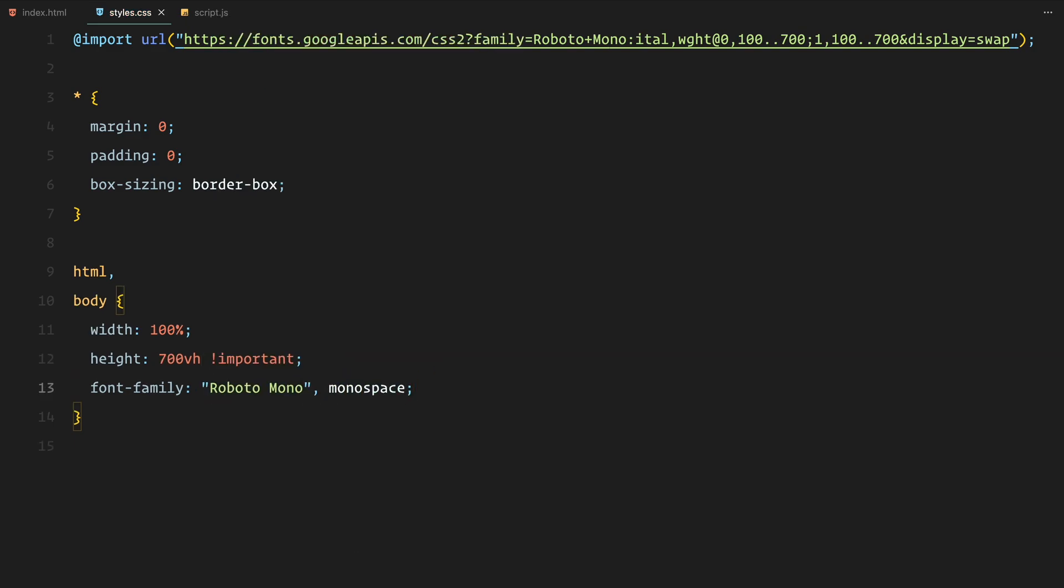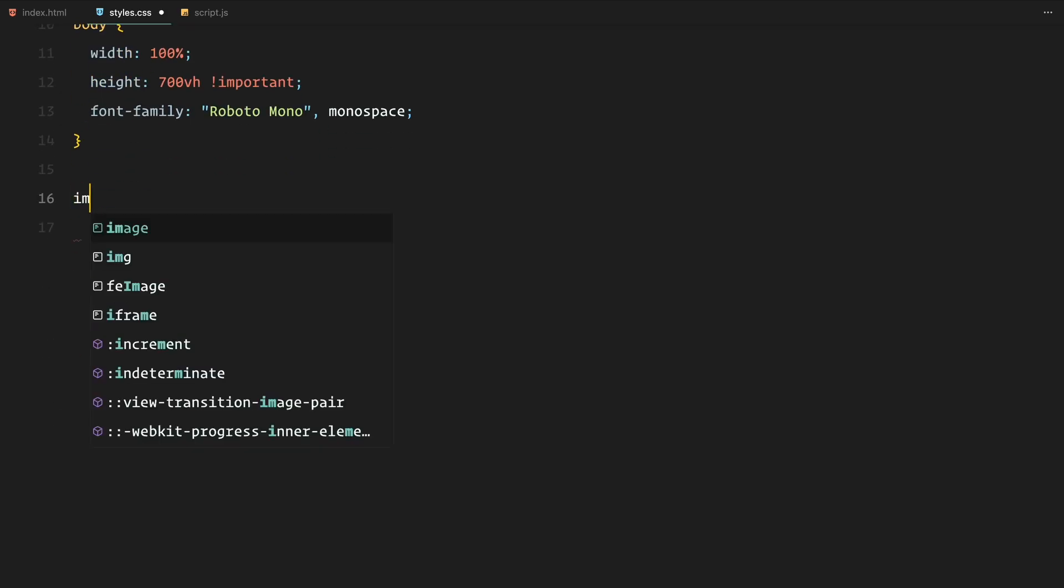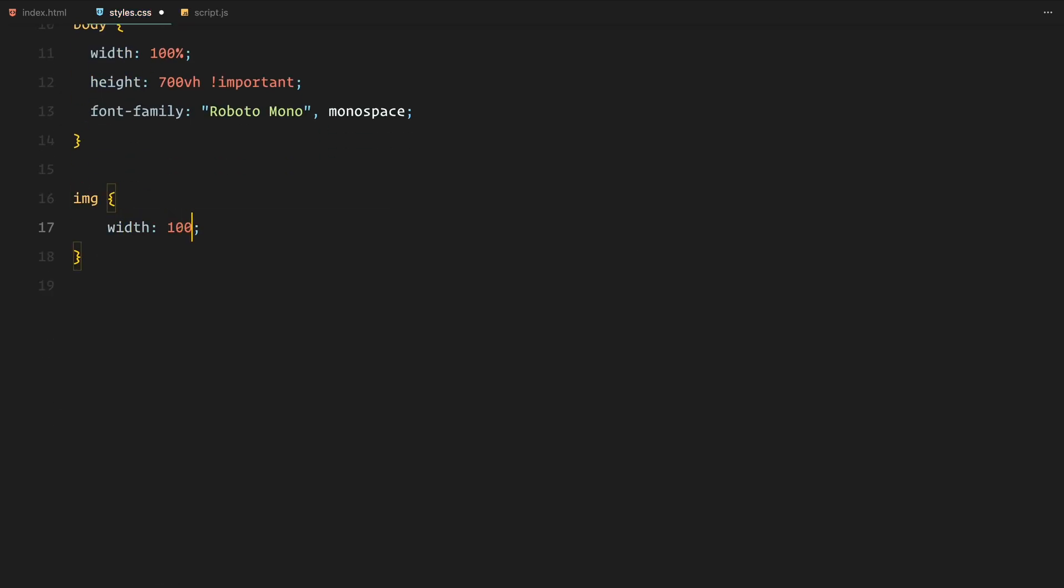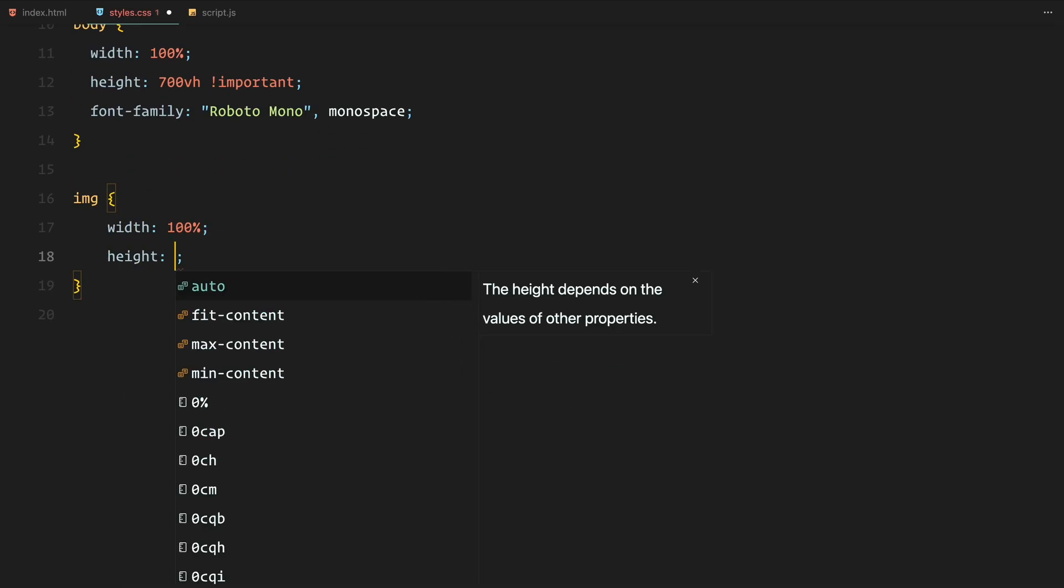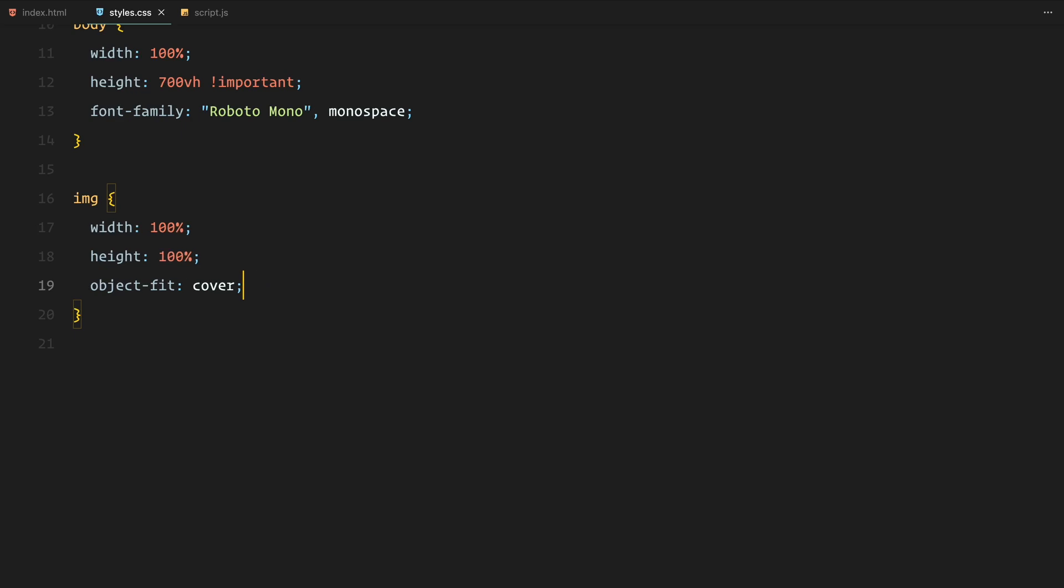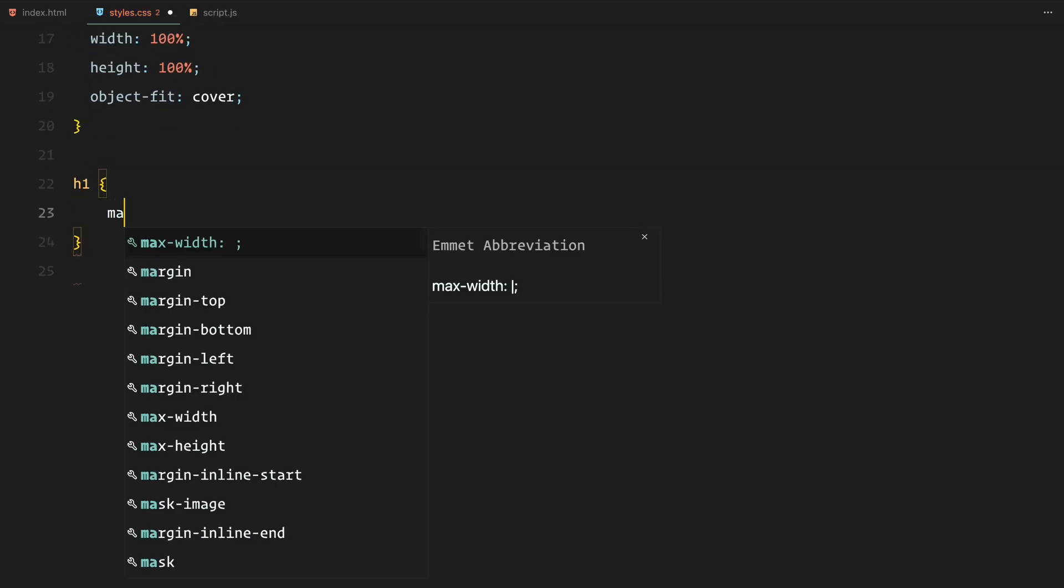The first three sections will take up 100 viewport height each while the remaining 400 viewport height will be reserved for the sticky section to ensure smooth scrolling animations. Images are set to take up 100% of their container with object fit cover to maintain aspect ratio and fill the space.